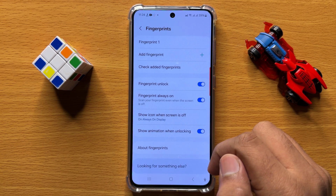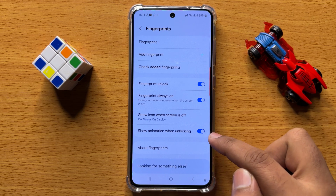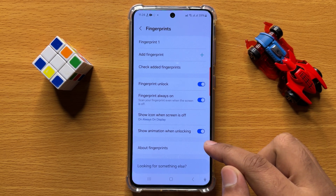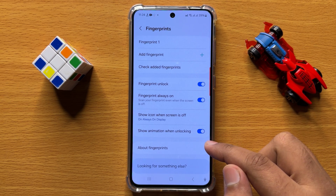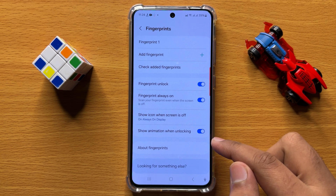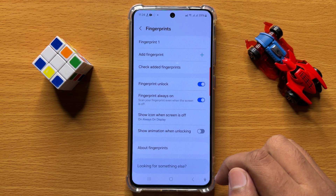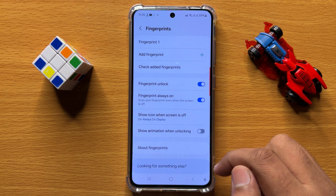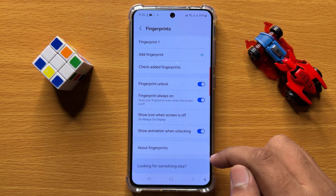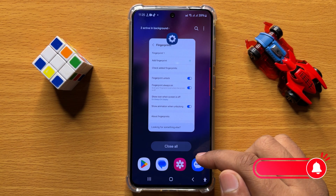Now enter your lock screen password or PIN. Here you will see a 'Show animation when unlocking' button. If you want to disable show animation when unlocking with fingerprint, turn off this button. If you want to enable show animation when unlocking with fingerprint, turn on this button.